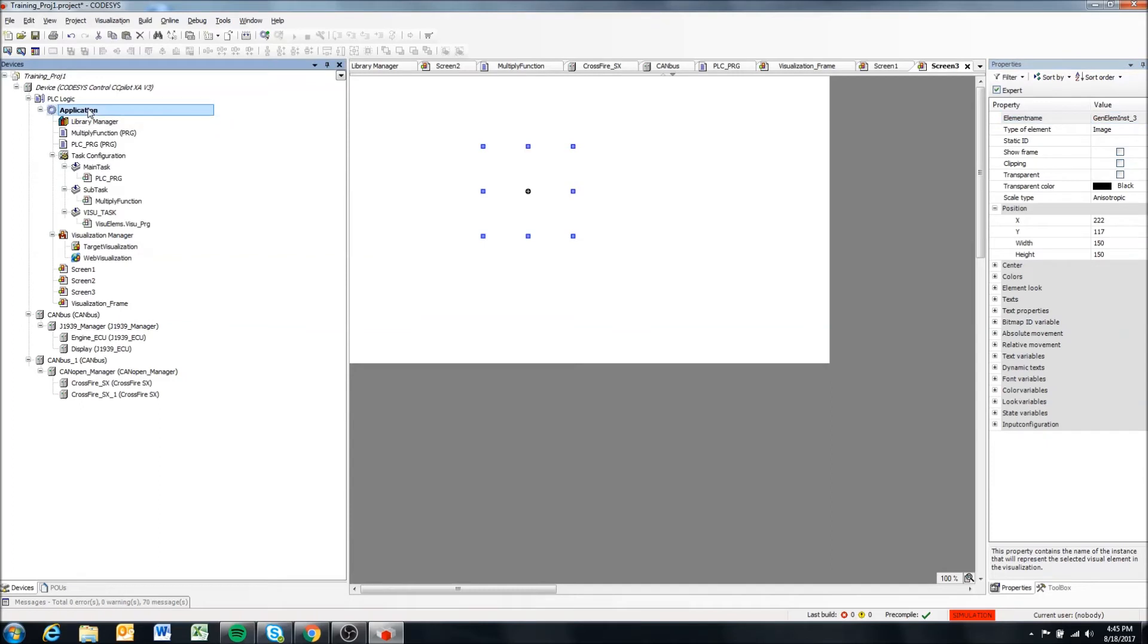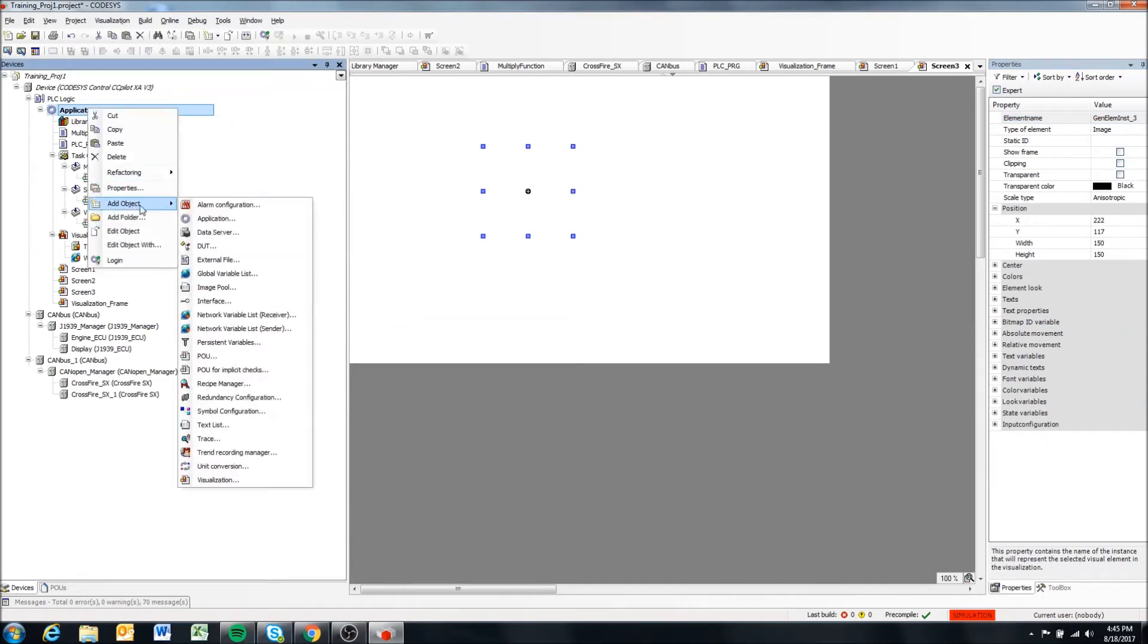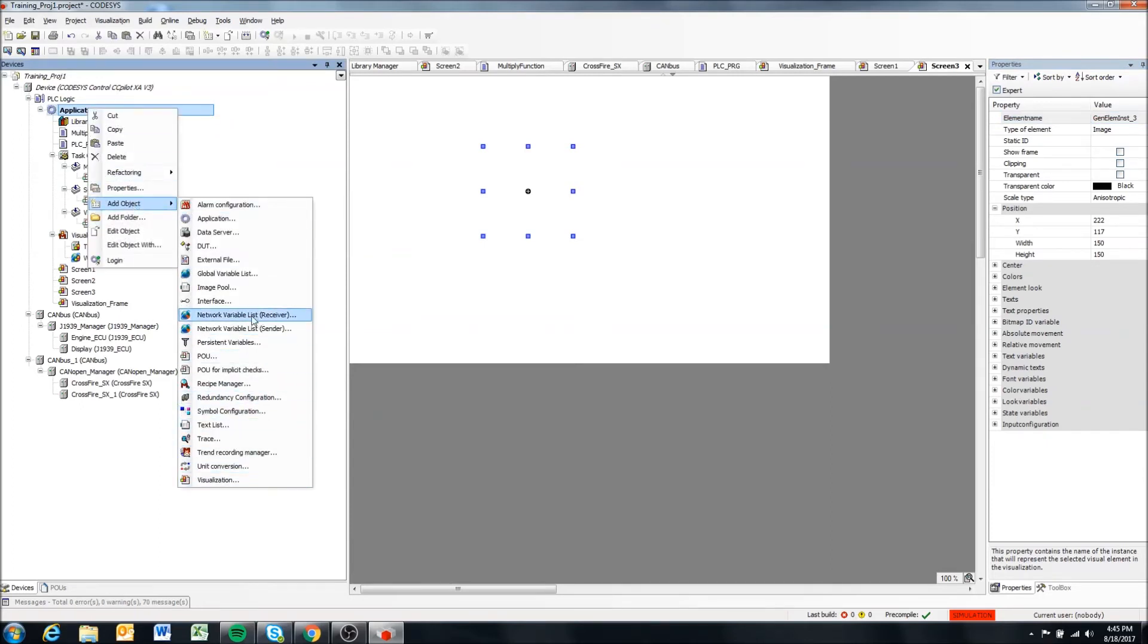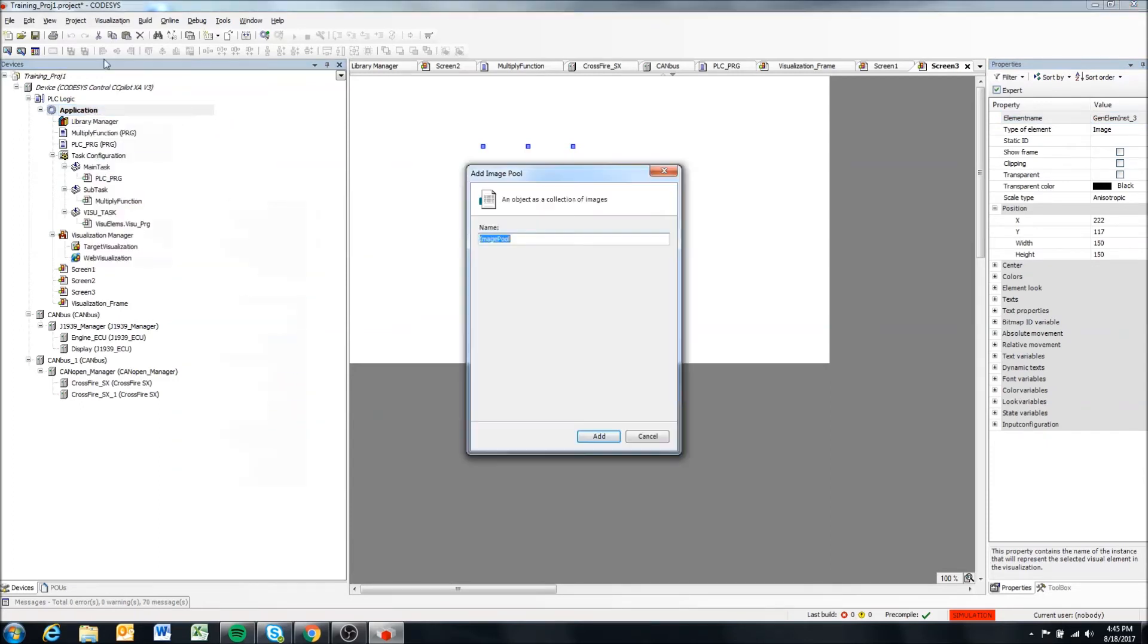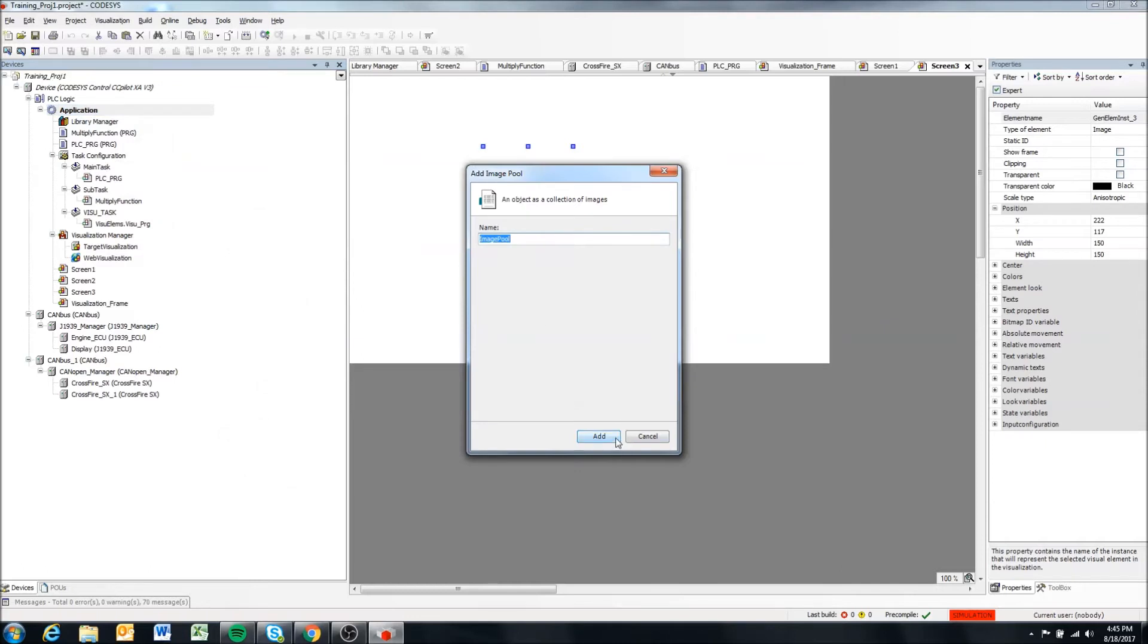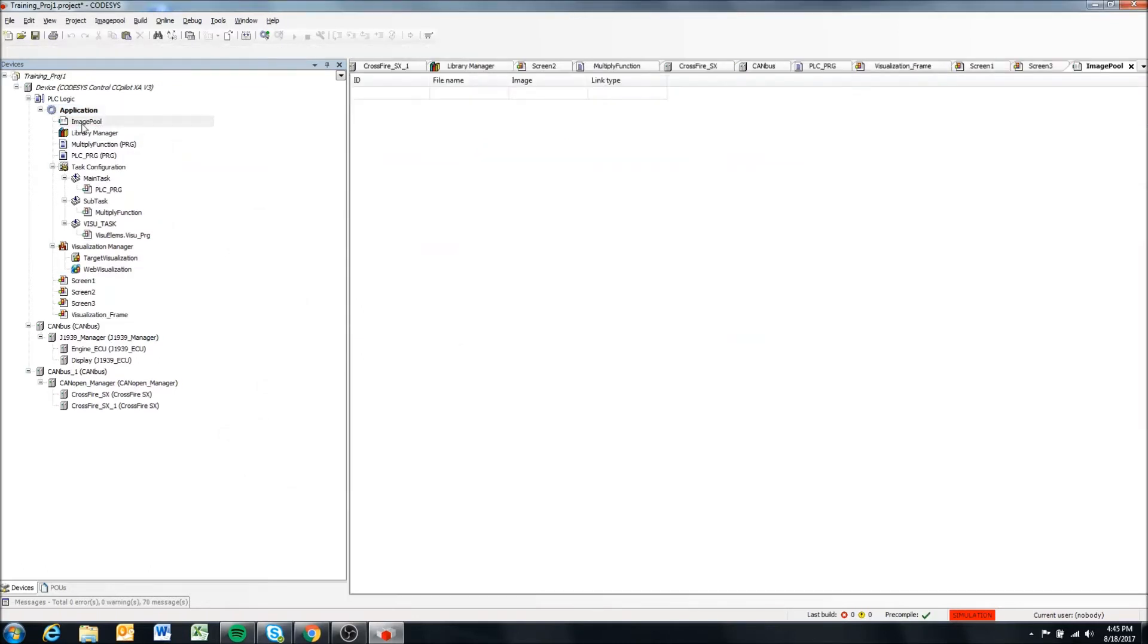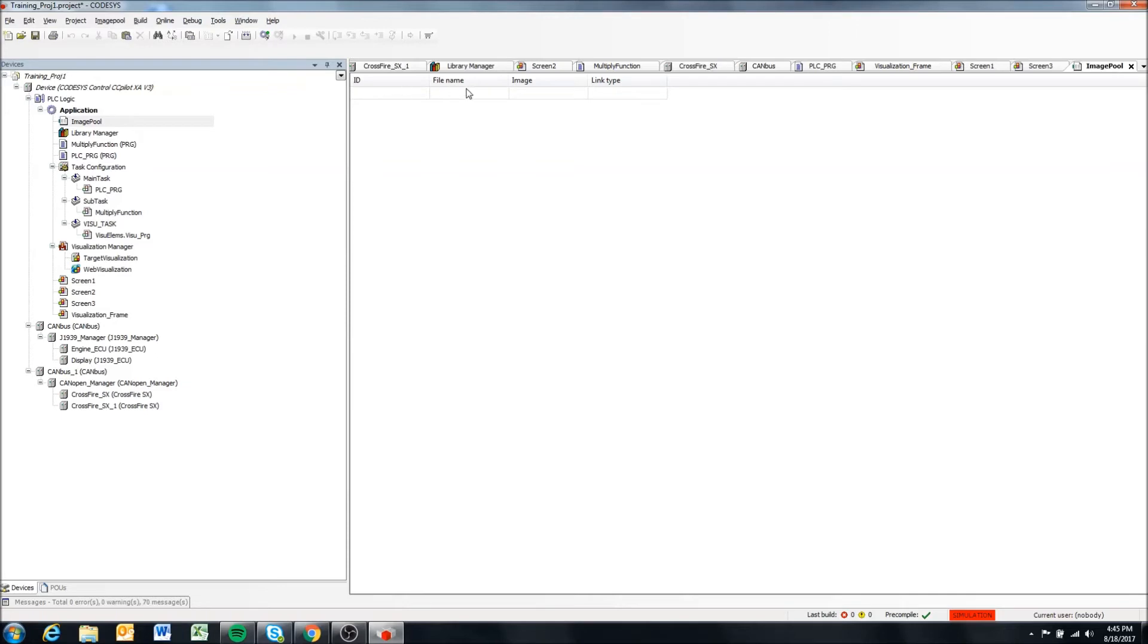So of course we want to add our own custom image, and that's why we're adding this image pool. So we're going to come back in and re-add the image pool. And in this image pool, when you double click it, you have an ID, a file name and an image.